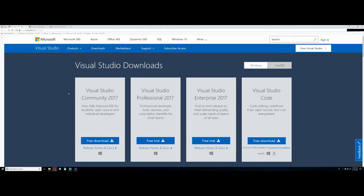I lost that dream but it did teach me how to use Visual Studio, and more particularly at the time, VB.NET. I chose VB.NET because the company I worked for at the time, even though I wasn't a programmer, was using Microsoft Access and VBA, so I thought, why not.